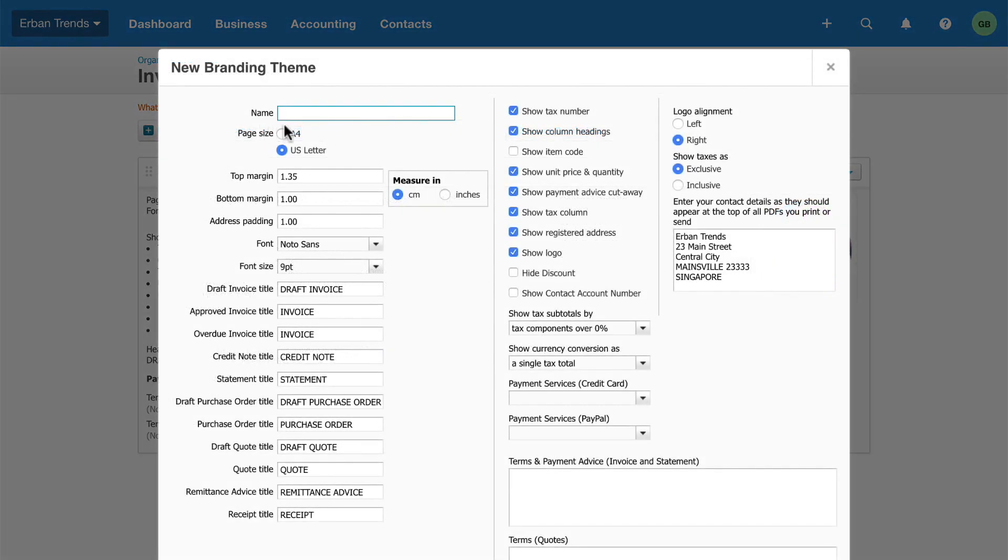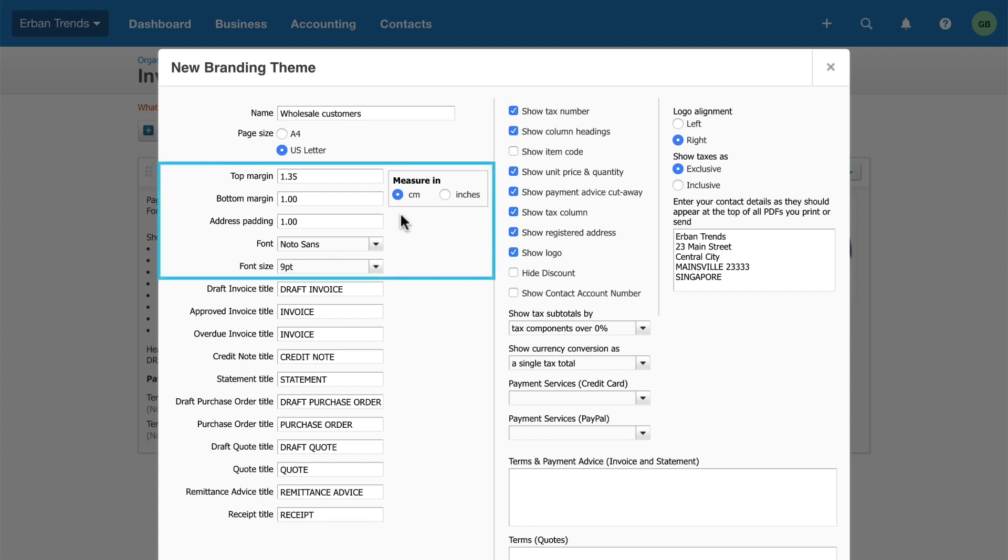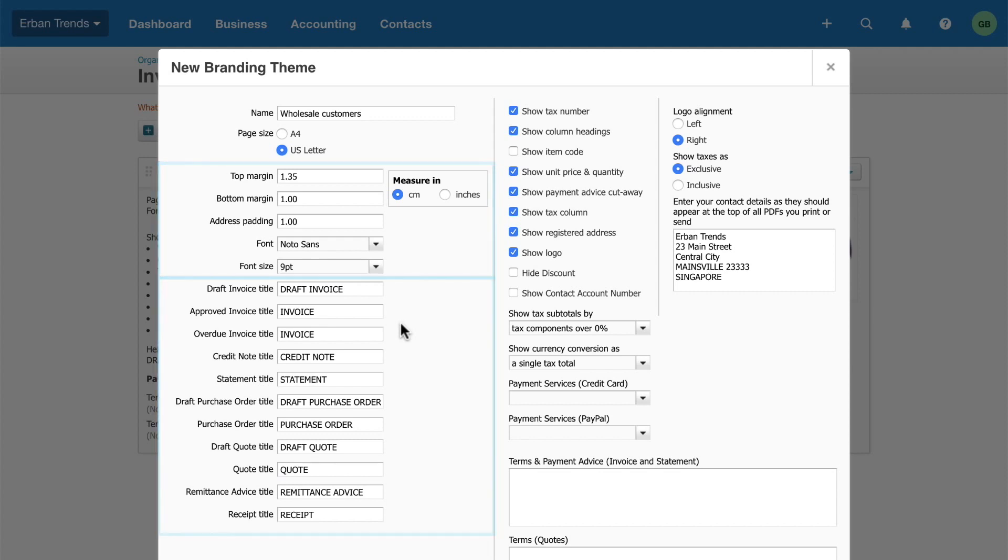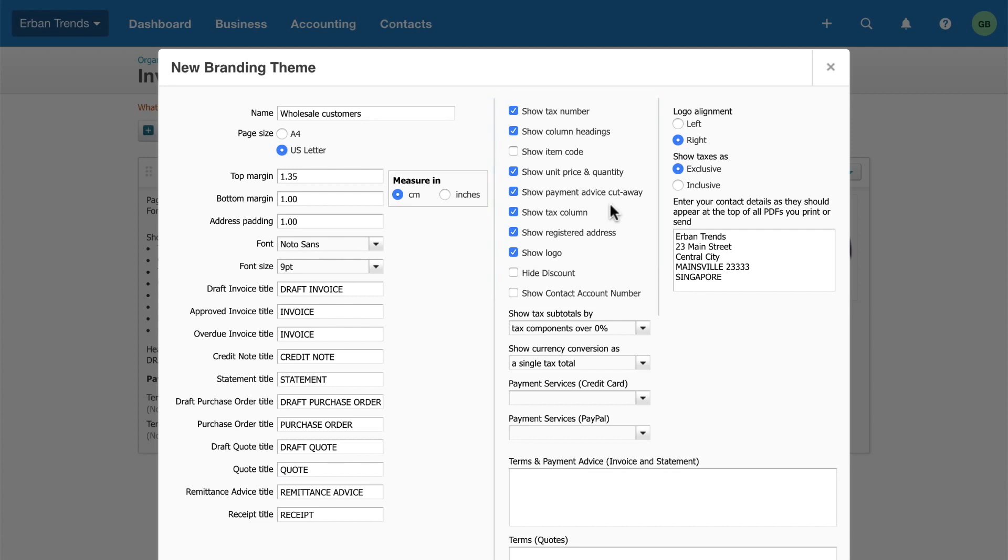Enter a descriptive name so your staff know when to use this theme. Adjust the default margins and fonts as well as the titles of all the documents that Xero will generate from this theme. Turn on and off various settings depending on what you want to show on your invoices. For example, if you don't offer discounts to customers, select Hide Discount.